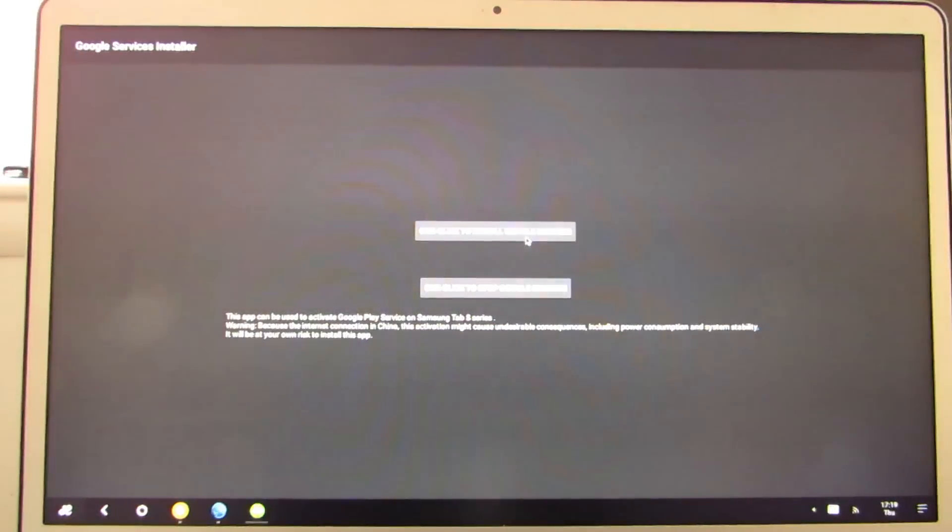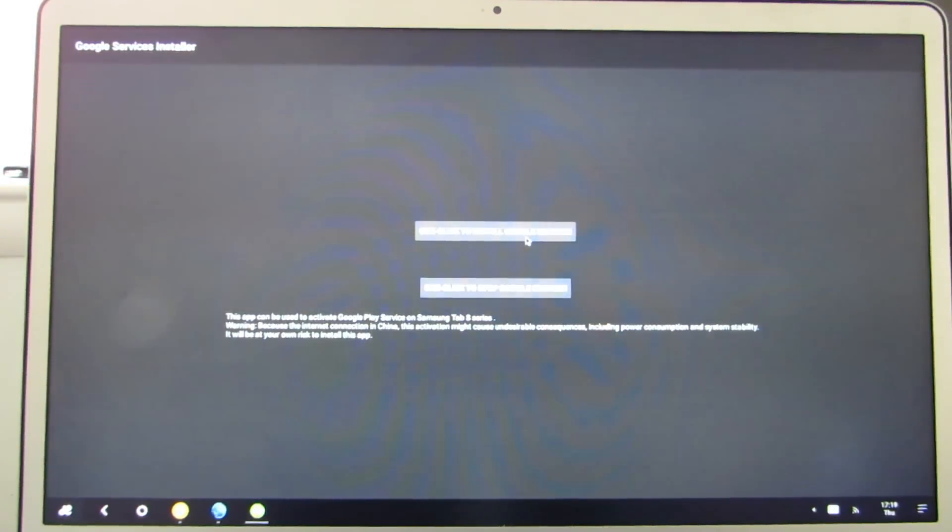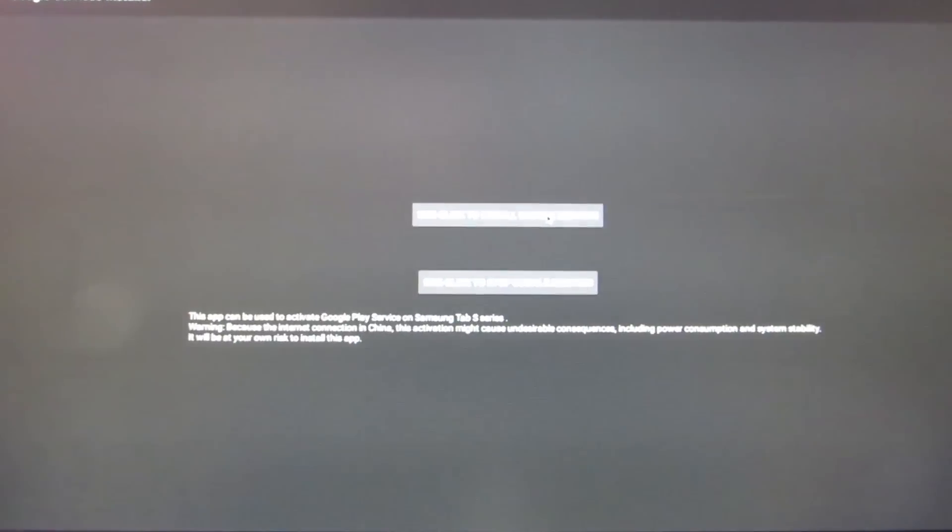And then choose one click to install Google services. I know it's probably a little bit hard to see on the screen right now, but that is what it says. Let's just go ahead and click it.